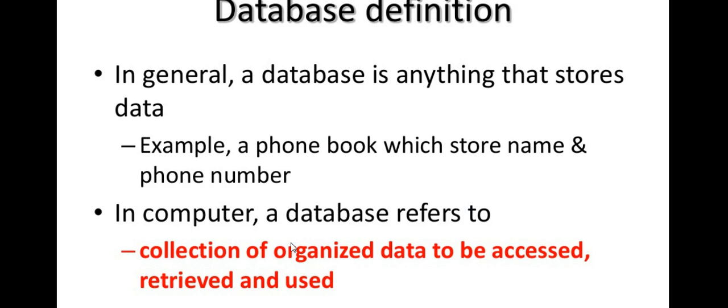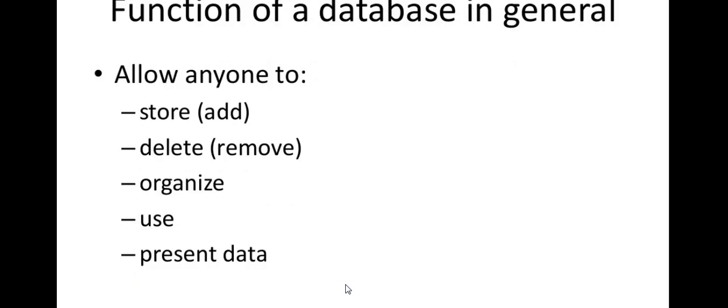This is the collection of organized data to be accessed, retrieved, and used. We have organized data to be accessed, retrieved, and used. This is the database.